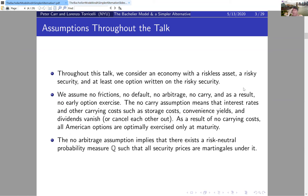We won't consider American-style options until towards the end of the talk. For most of the talk there's no early exercise — that's actually a consequence of the no-carry assumption. For example, if you have an American put on a stock and interest rates are zero or negative, you can show that the American put would never be exercised early. So we're dealing with European options.